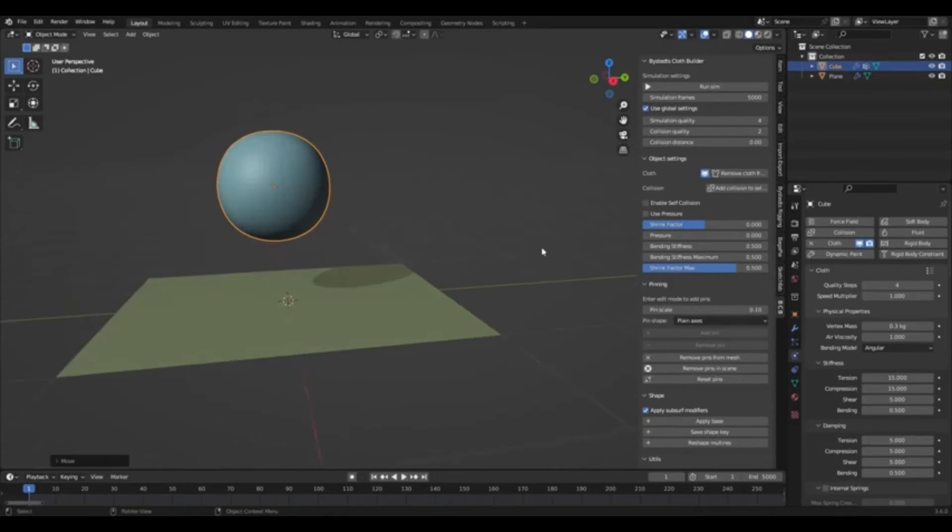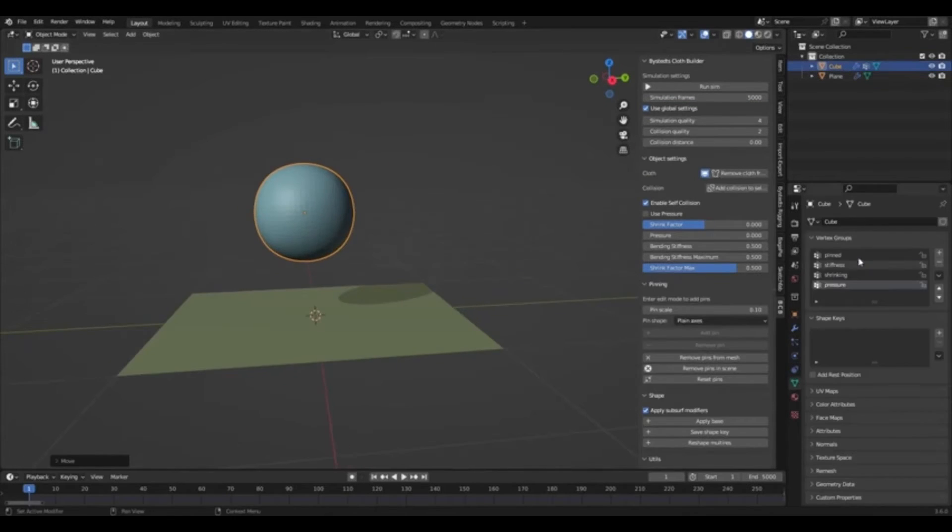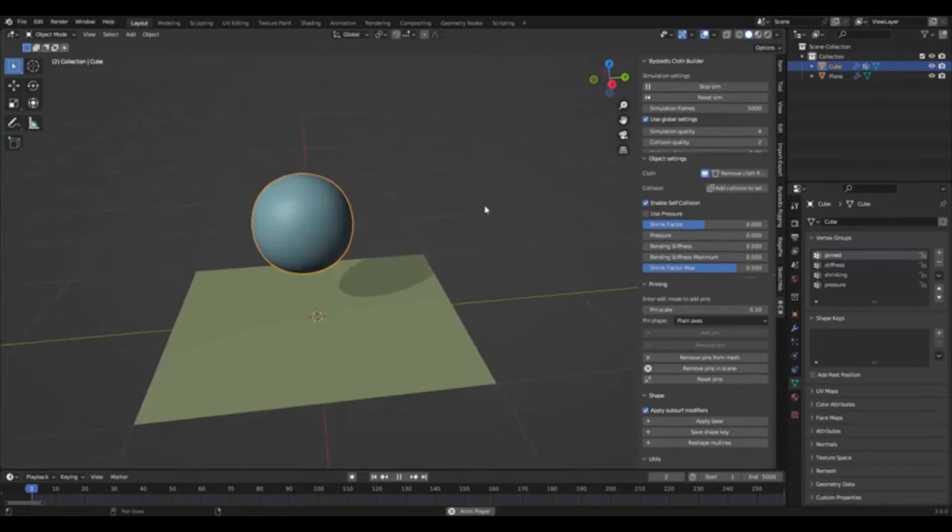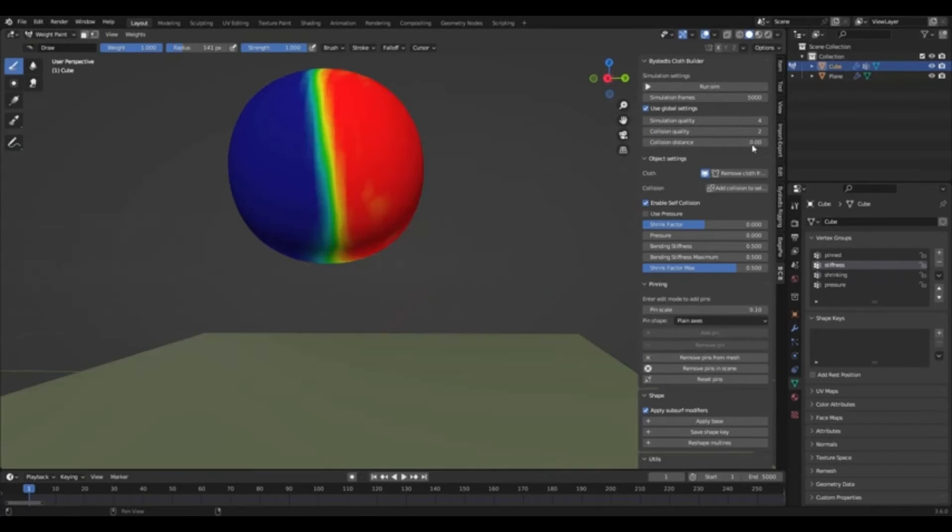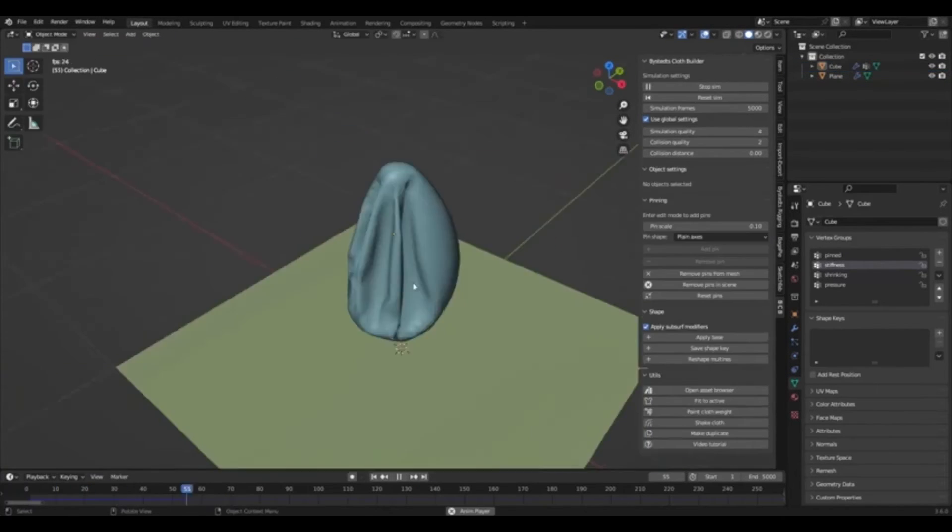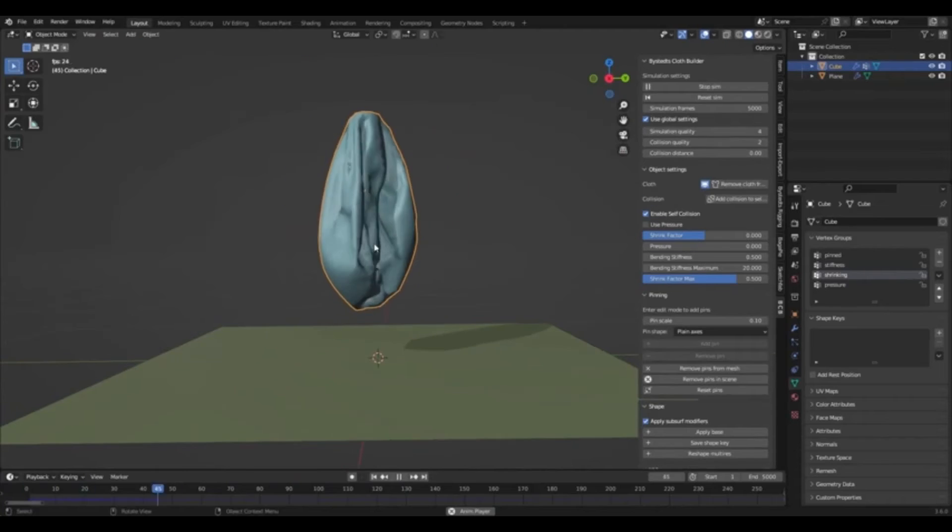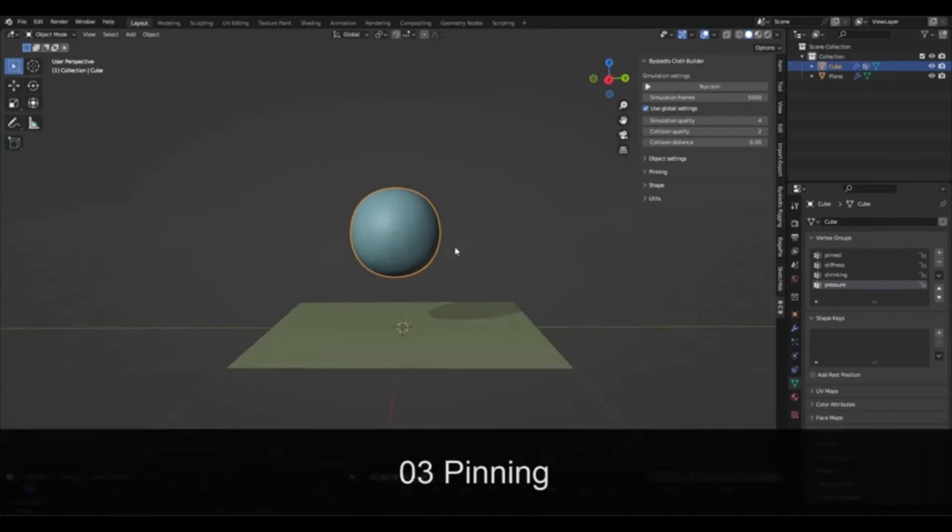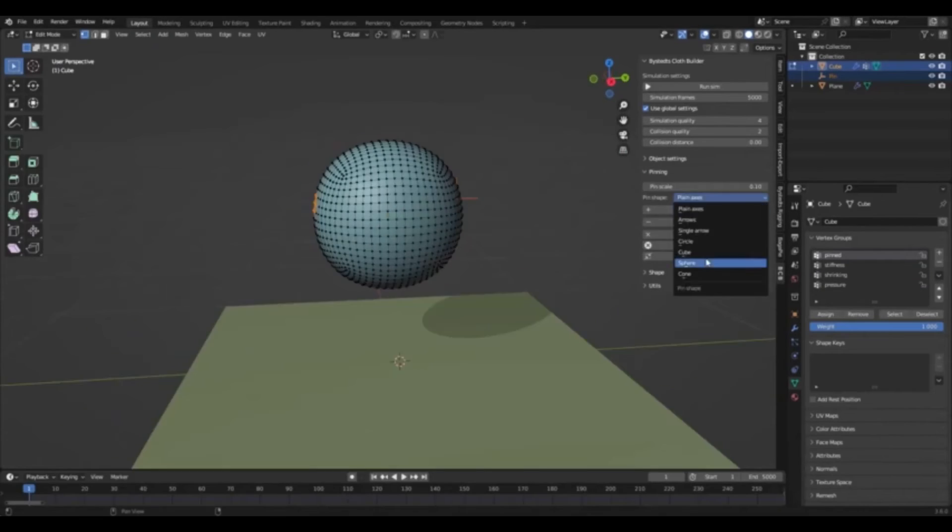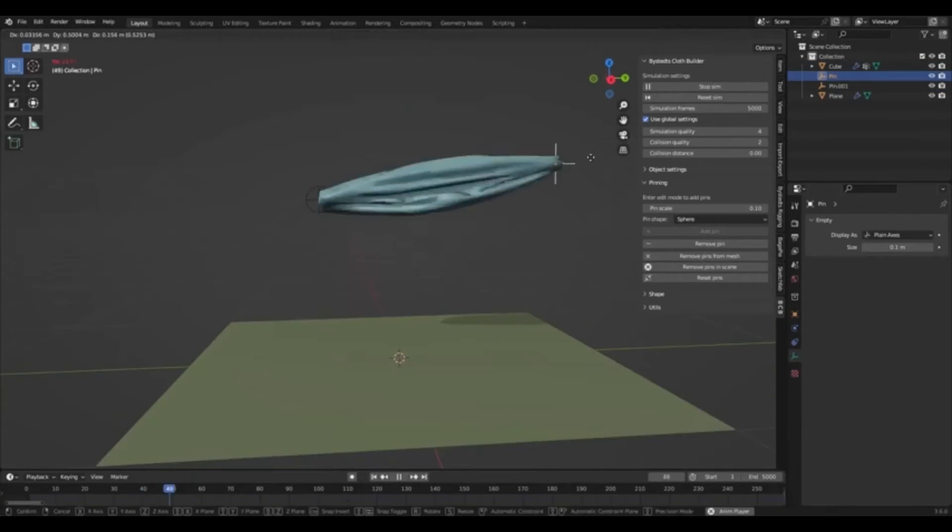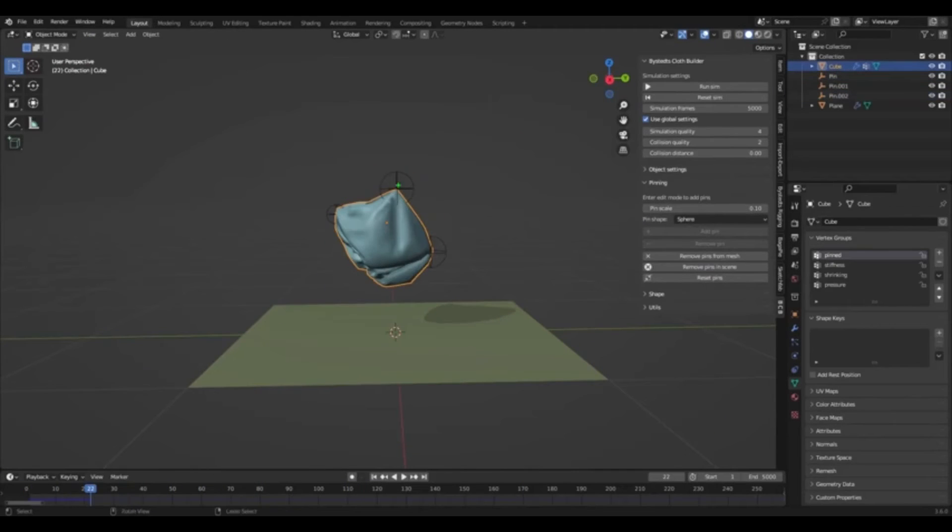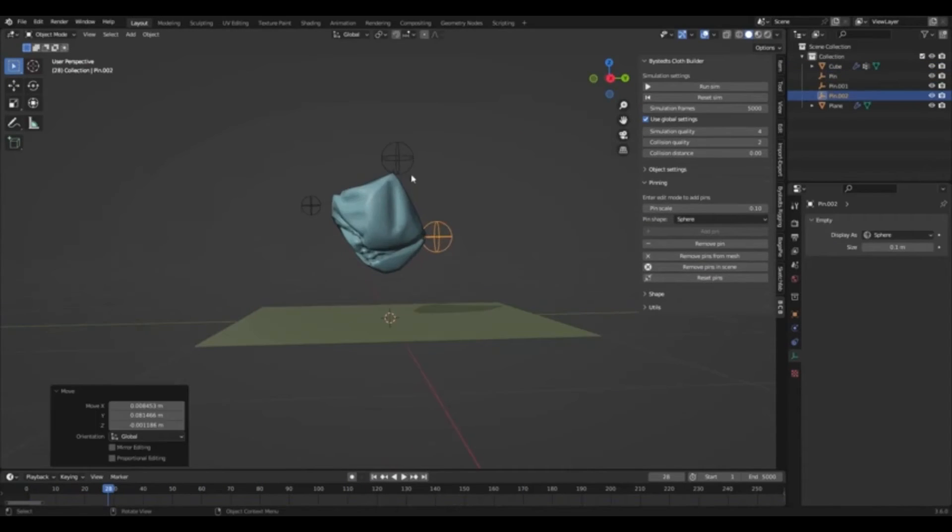Users can easily manipulate cloth during simulation, add multiple cloth objects to the same simulation, and adjust the cloth shape and properties to create unique and interesting effects. Additionally, the add-on includes a range of tools for animating cloth, from simple adjustments to more advanced manipulations.